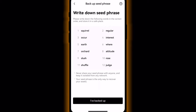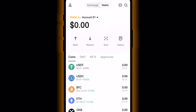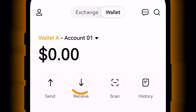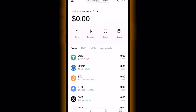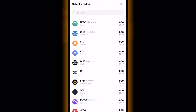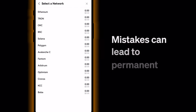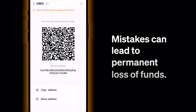Now let's send your wallet some cryptocurrency. Tap Receive and select the token you want to receive. It's very important that you select the correct cryptocurrency, because mistakes can lead to permanent loss of funds.